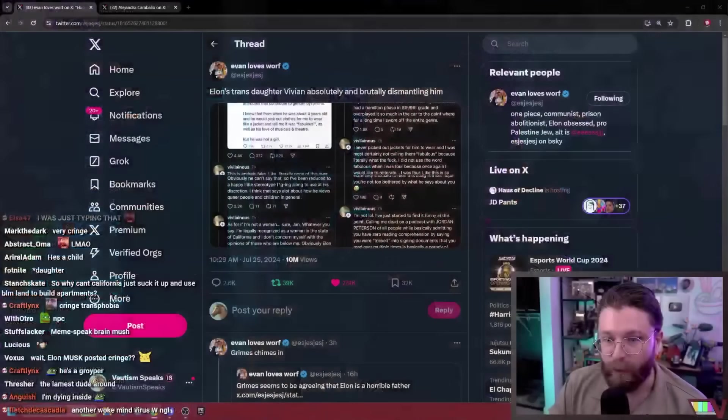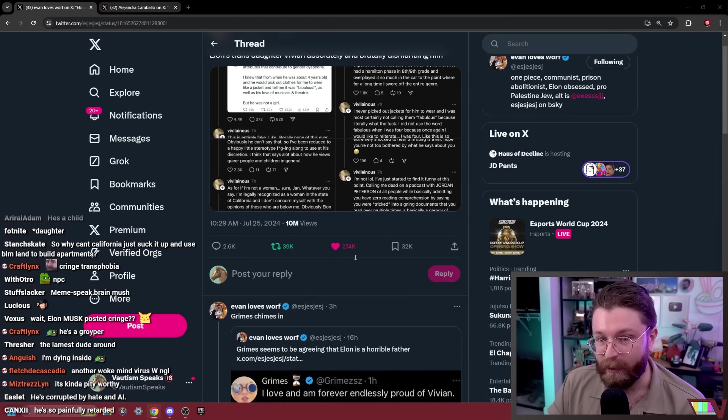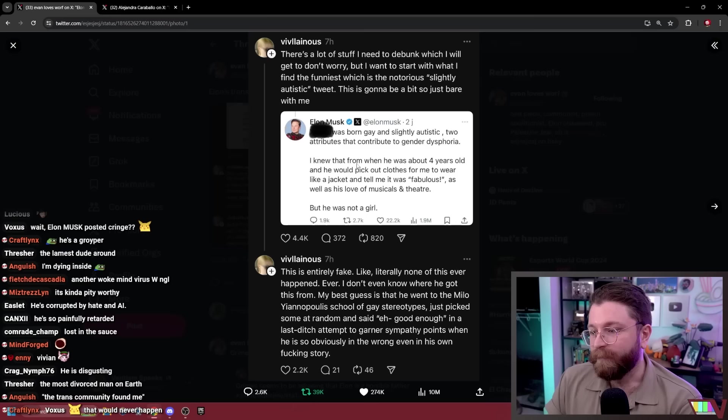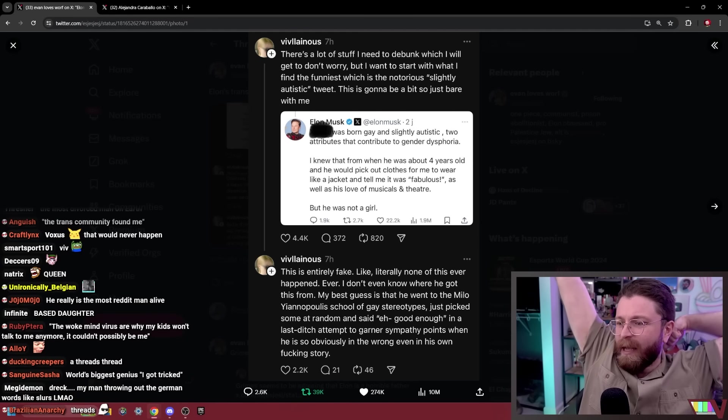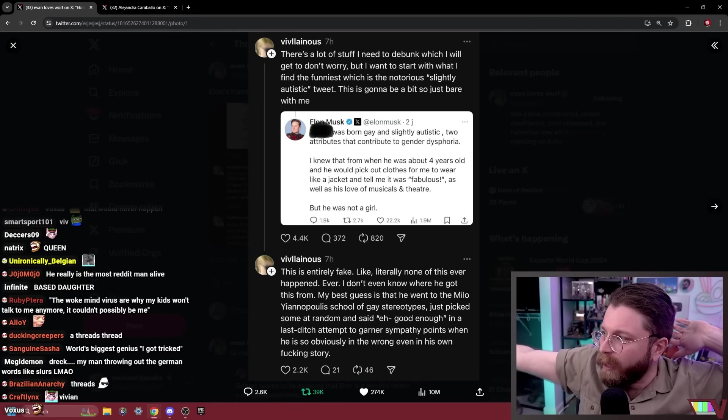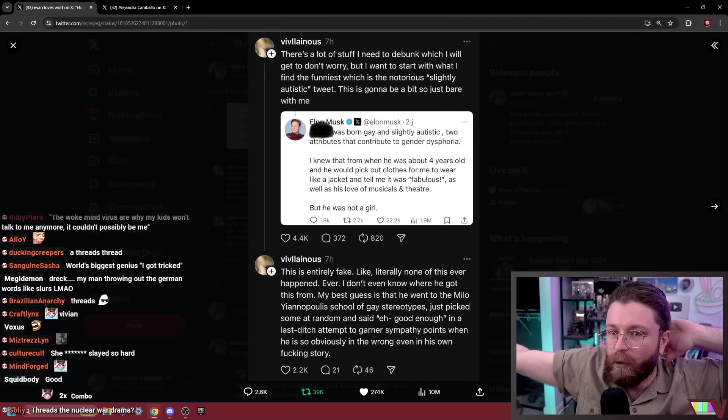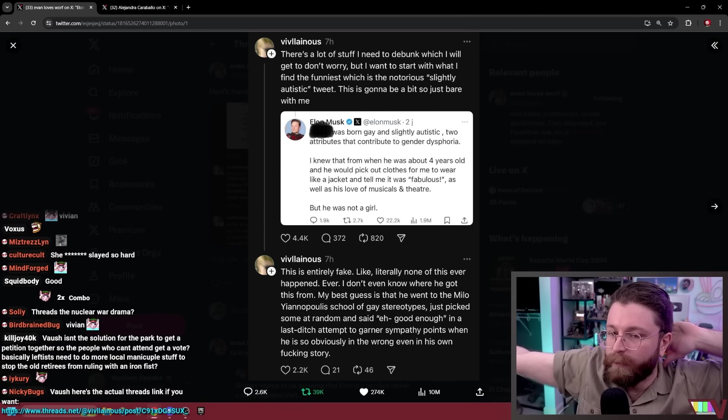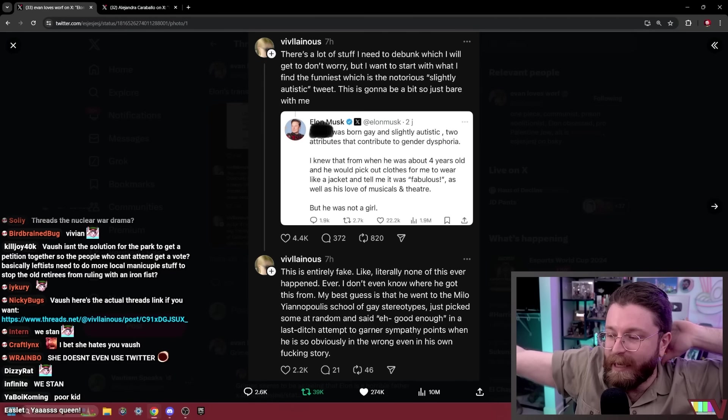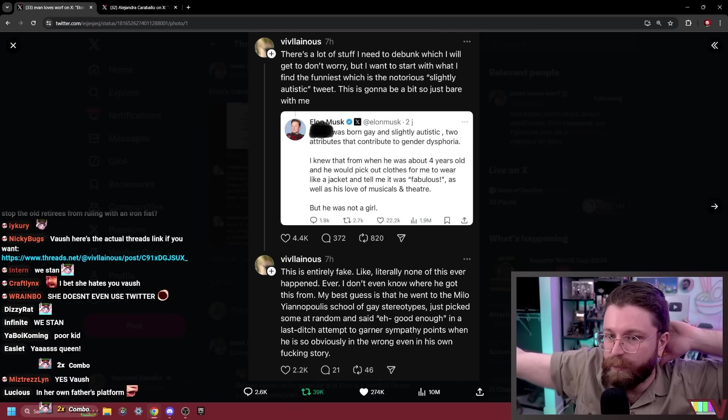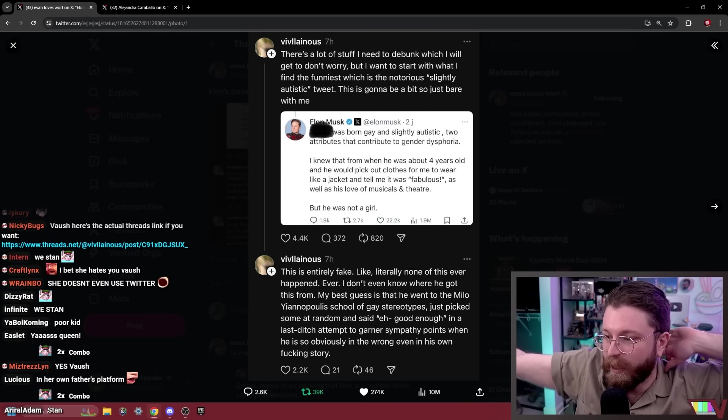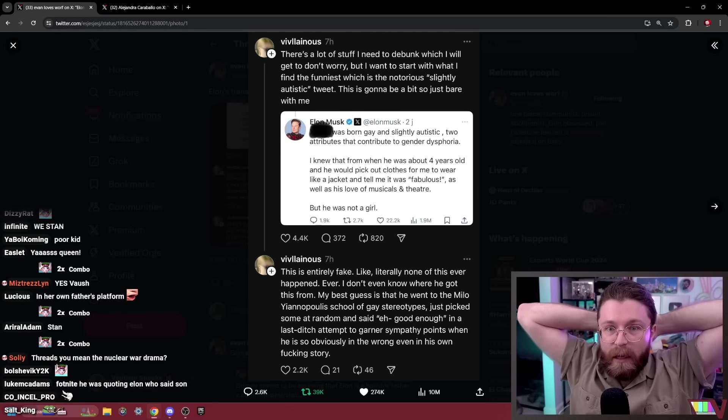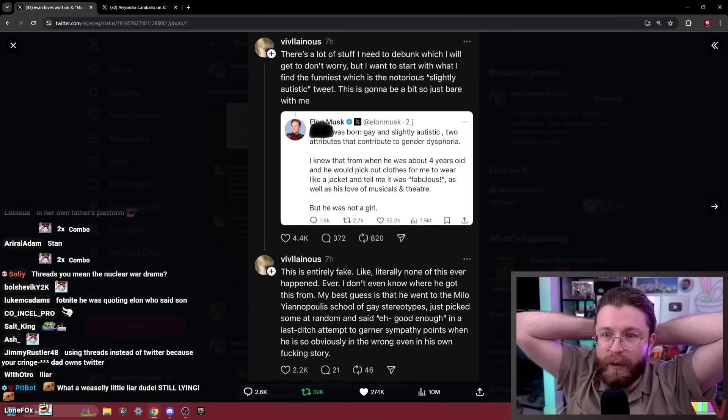You know, I got tricked into supporting gender affirming care. Anyway, his daughter did a big thread on Threads, the screenshots of which have gone gangbusters here on Twitter. And we stan, by the way. We do in fact stan. Can you imagine how emotionally distressing it must be to have your hyper oligarch father publicly deadname you, whine about you, say you were tricked into supporting her, say that she's dead to you? There's a lot of stuff I need to debunk which I will get to.